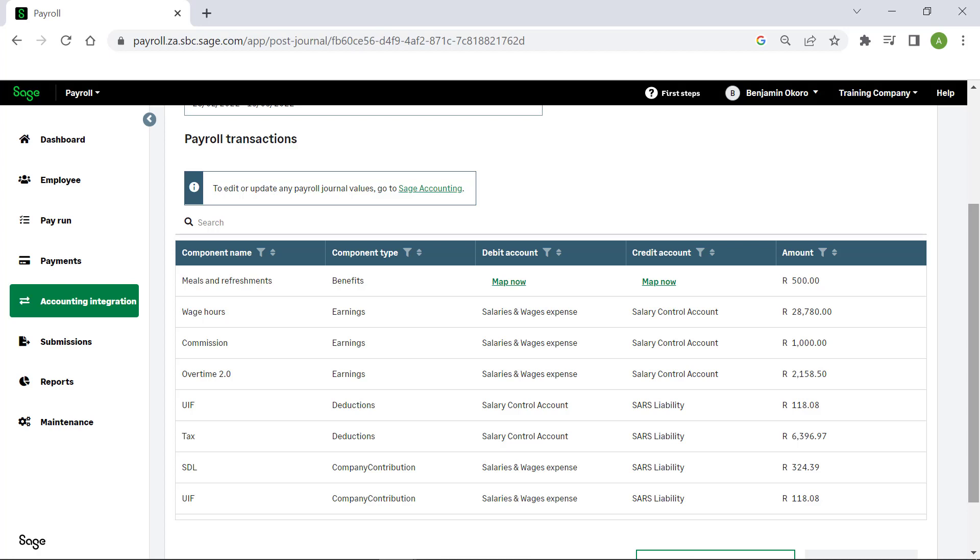If you have missed mapping some of the components, the system will notify you. You can click Map Now to map the missed components.